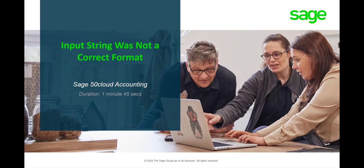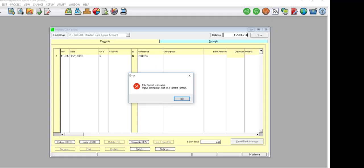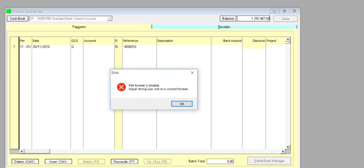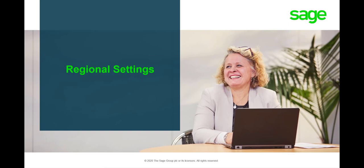Hello. Welcome to the Sage 50 Cloud Pastel how-to video. In this video we will demonstrate how to resolve the error 'input string was not in a correct format' when importing a bank manager CSV file in Sage 50 Cloud Pastel.